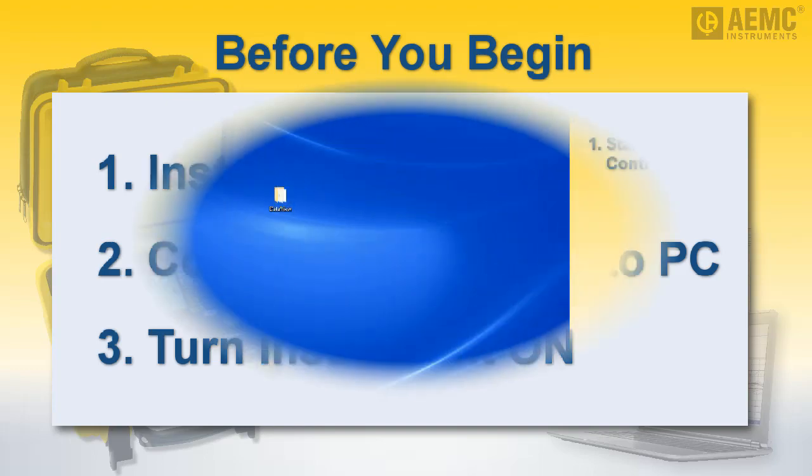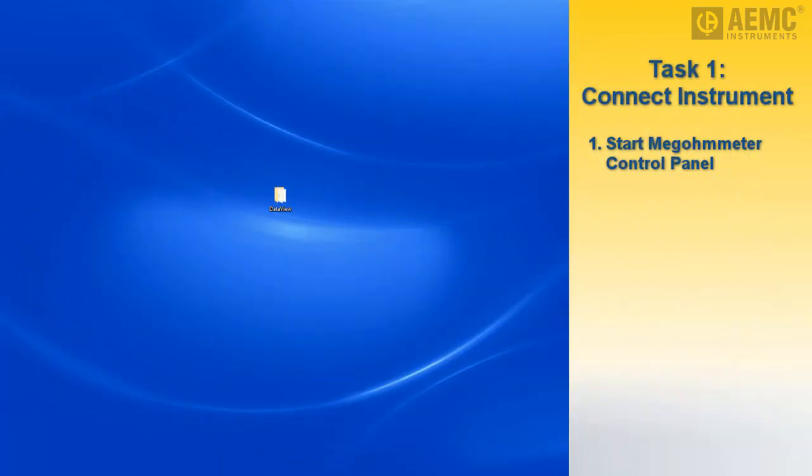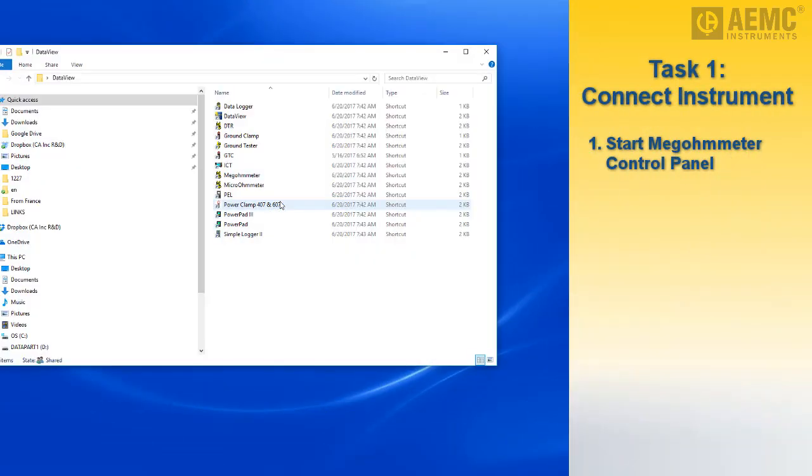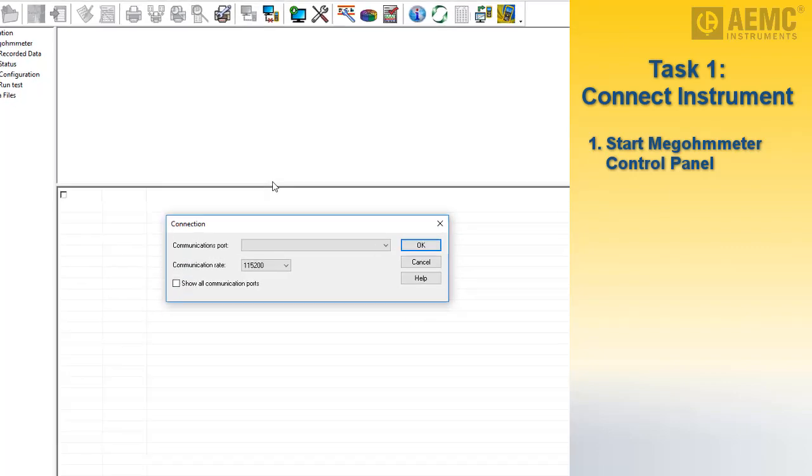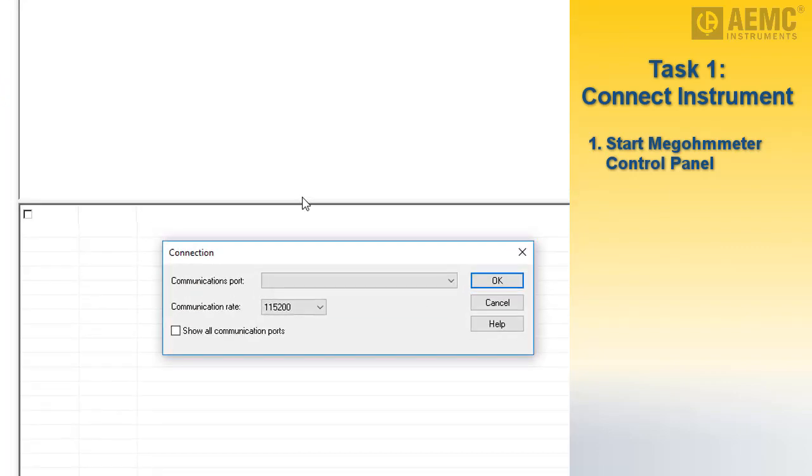Start the Megometer control panel by opening the DataView folder on your desktop and clicking the Megometer icon. When the control panel is open, the Connection dialog box appears, which enables you to select a communication port and communication rate.